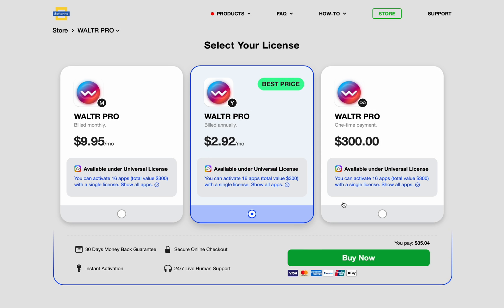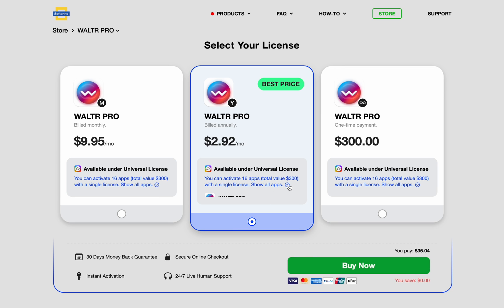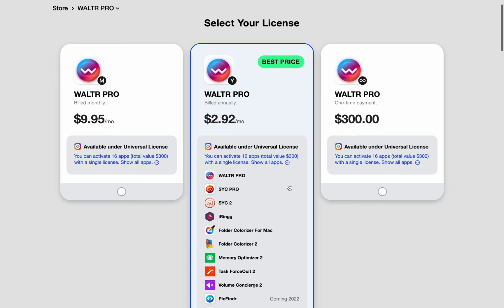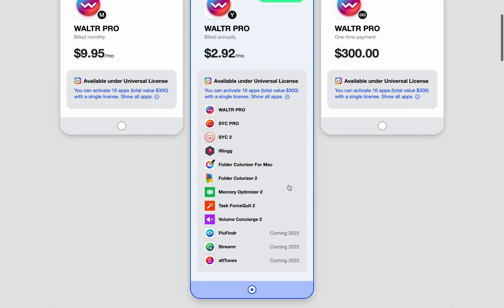And if you really like the product, which I know you will, you'll want to check out the awesome price. Plus, you get all of these other apps with your purchase.